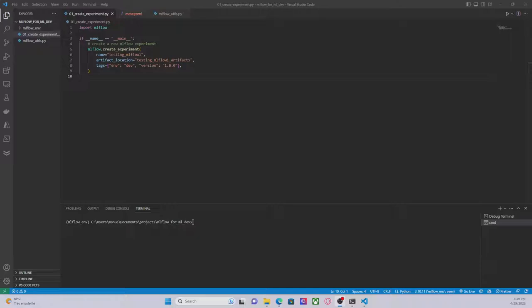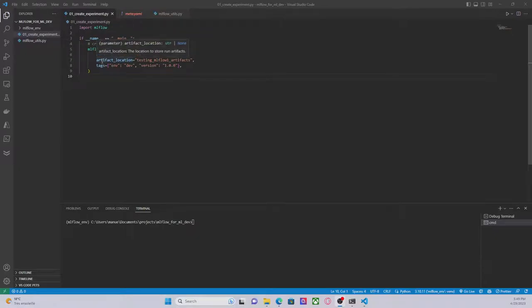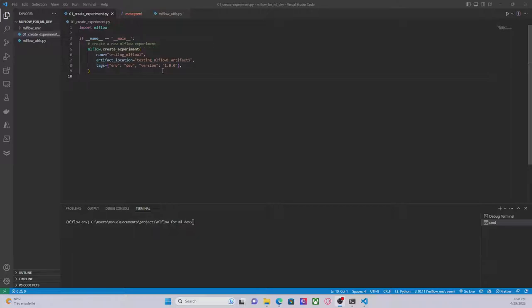As you can see on the screen, we have the code that is necessary to create an experiment in MLflow. The method is called createExperiment and it receives three arguments: the name of the experiment, the artifact location — the location to store run artifacts — and tags, which is basically an optional dictionary of string keys and values to set as tags of the experiment. This is additional information about the project or the experiment.